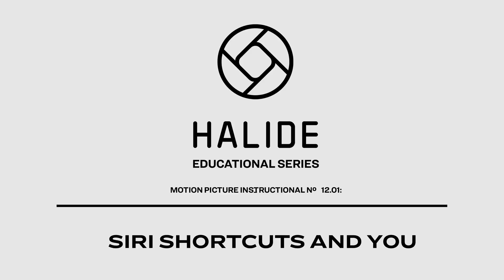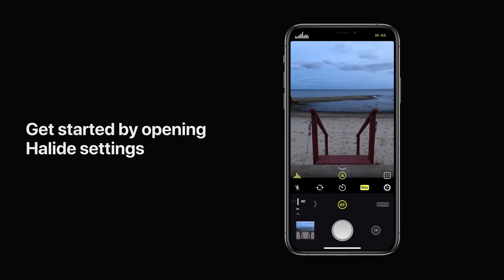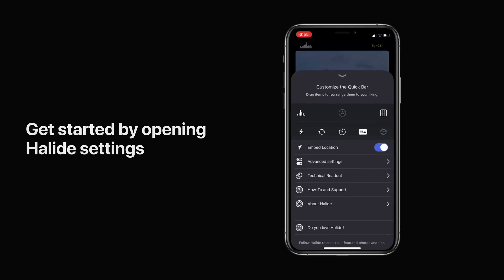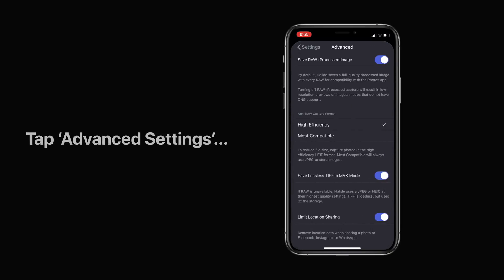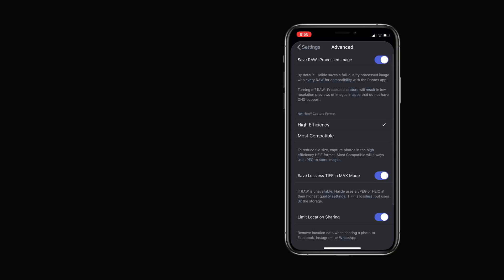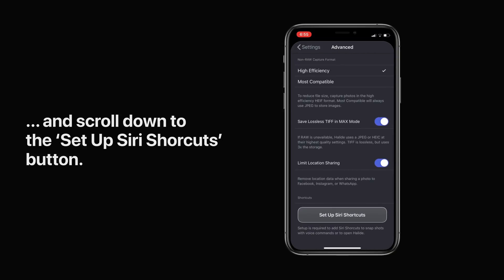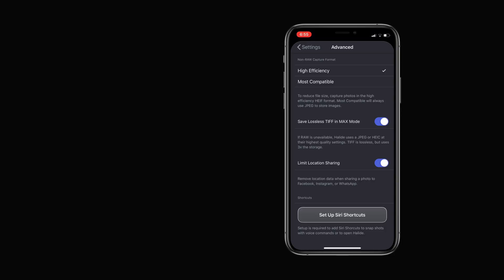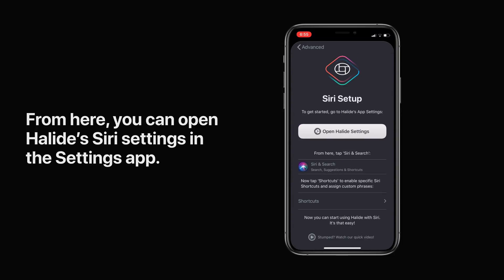Here's how to set up Siri shortcuts for Halide. Get started by opening Halide settings, then tap Advanced Settings and scroll down to the bottom to the 'Setup Siri Shortcuts' button.